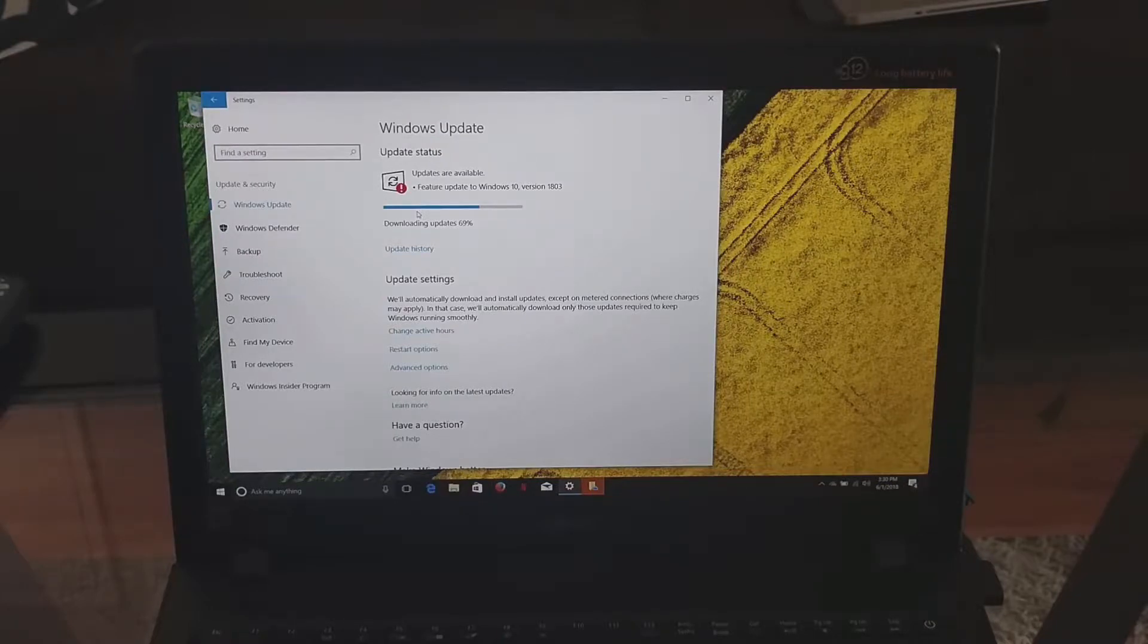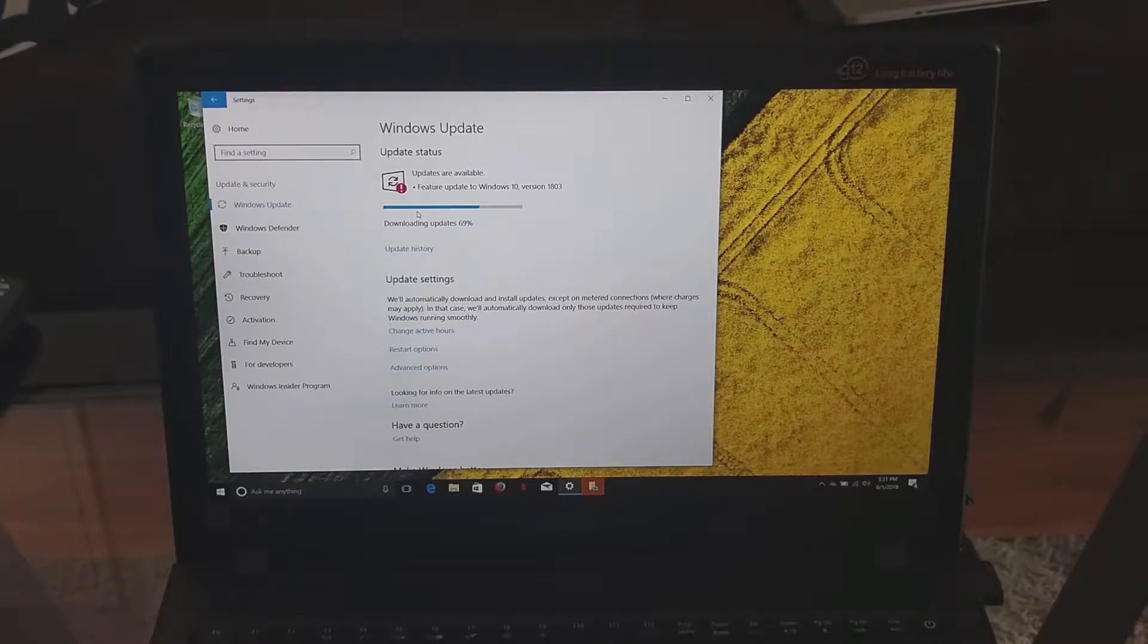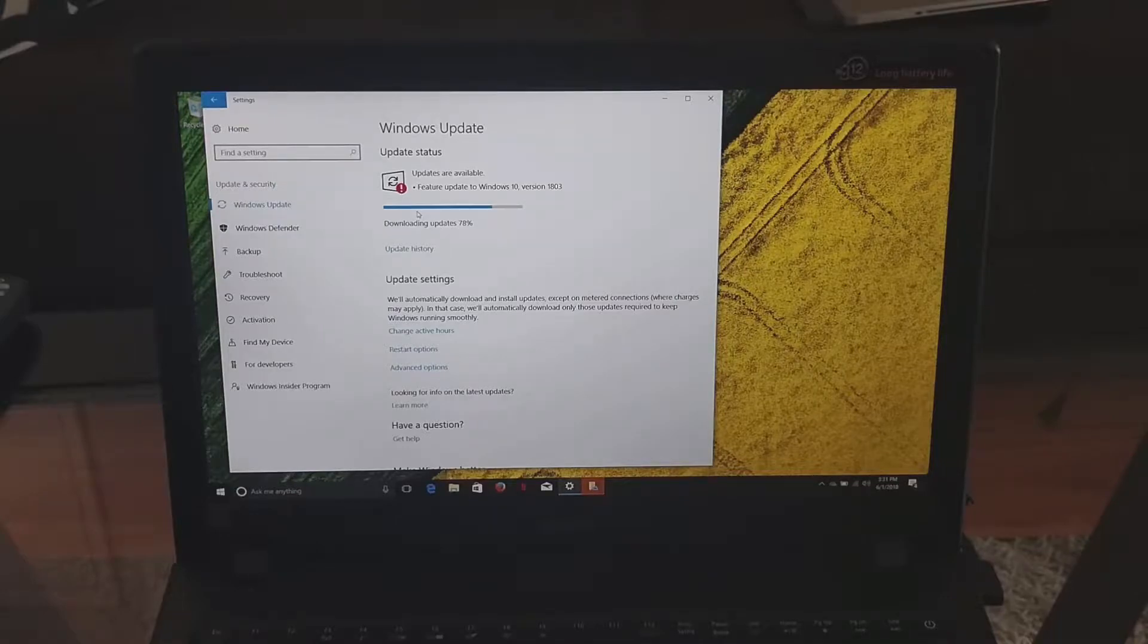Alright, now it's downloading the updates and then it is going to install which is going to take a very long time. So you got to be prepared, you got to set up a few hours to half a day for this.